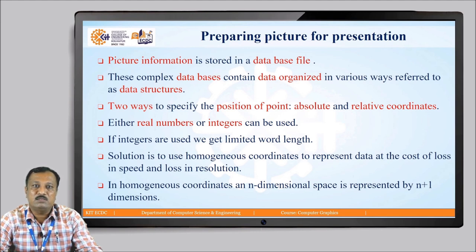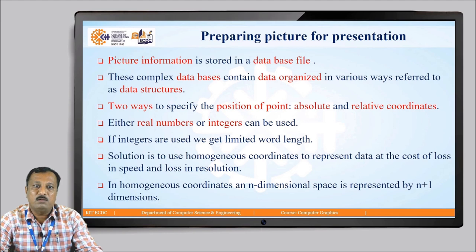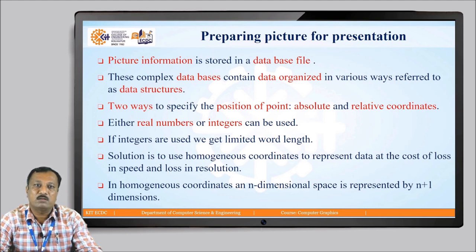If integers are used, we get limited word length. To solve this problem, we use the homogeneous coordinate system, wherein an n-dimensional space is represented by n+1 dimensions. For example, a two-dimensional position vector p with coordinates x, y can be represented as (x, y, h) in a homogeneous coordinate system, where h is the homogeneous coordinate.